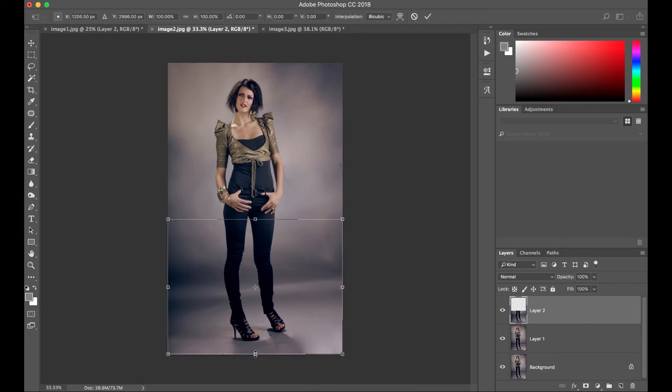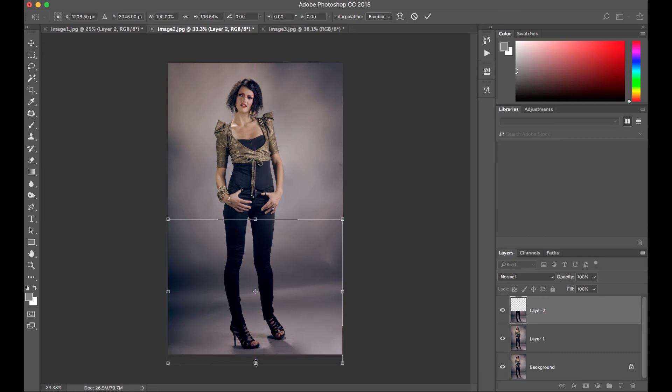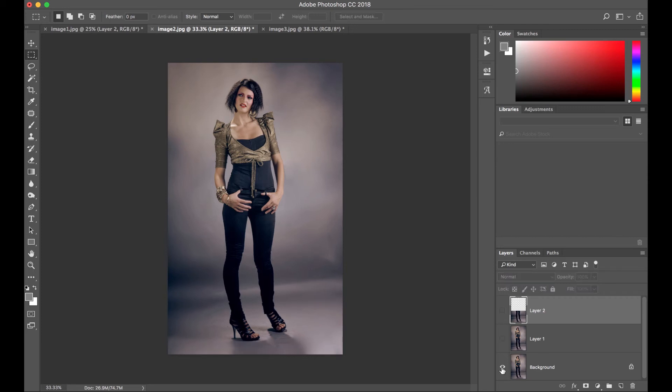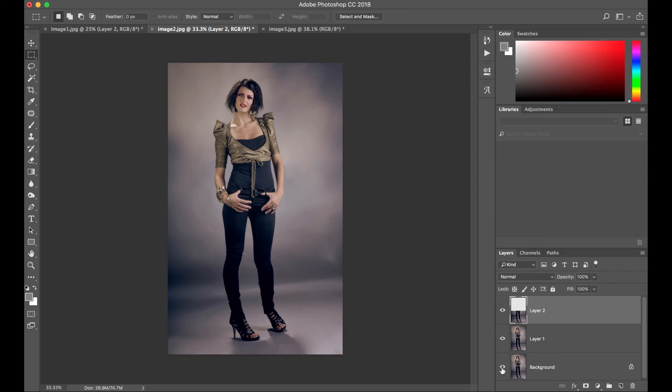Command T to transform. We've got this tab down here. Press Enter. And there you go. Here's the before and this is after.